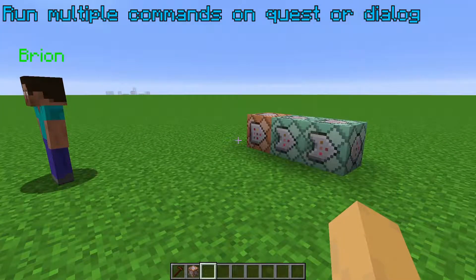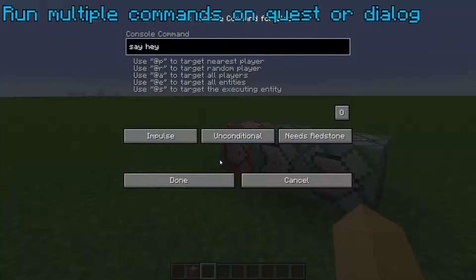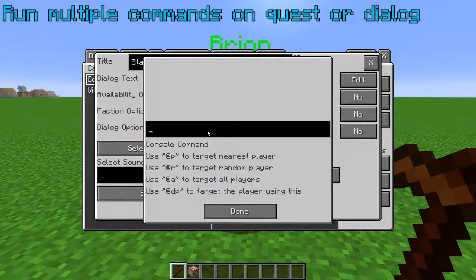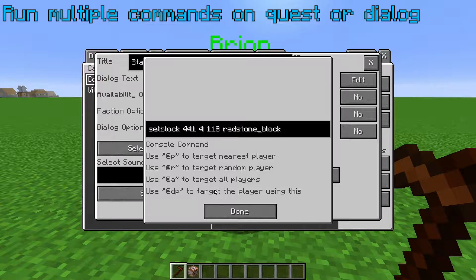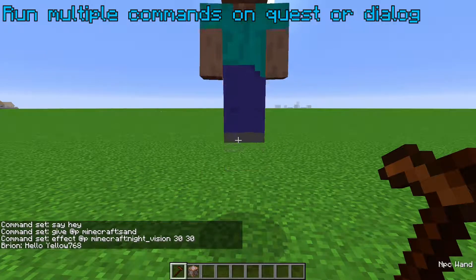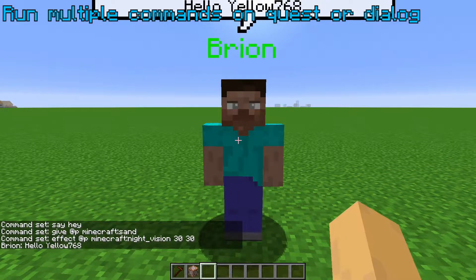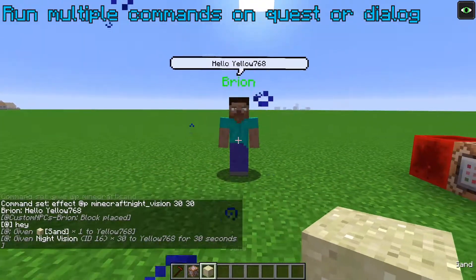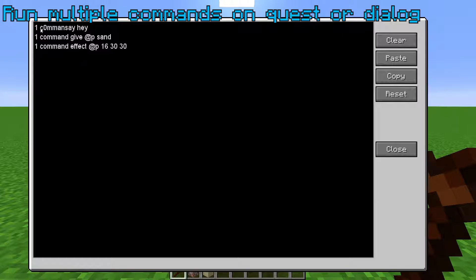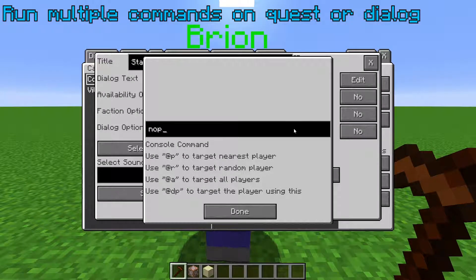If you want multiple commands to run at the end of a quest or when a dialogue is read, you can have a chain of command blocks with all the commands you want, then in the dialogue or quest, use Set Block Redstone Block or Torch to activate that command block chain. Or, you can put all the commands you want into a scene, and then use the Start Scene command at the end of the dialogue or quest.